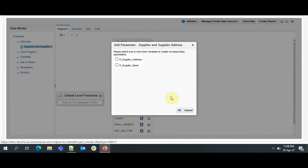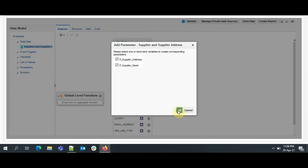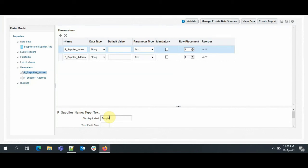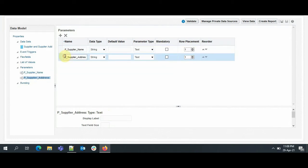Now the system on itself identifies, okay there are two parameters, and the names are listed here. So we want both of them. I will select both. I will select the display name also. So display name for the supplier parameter would be Supplier, and for address it will be Supplier Address. It is free text, we can give whatever we want.